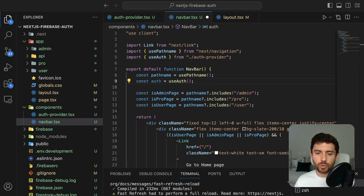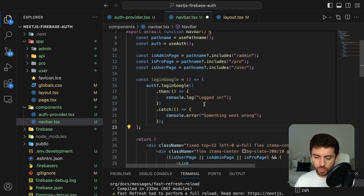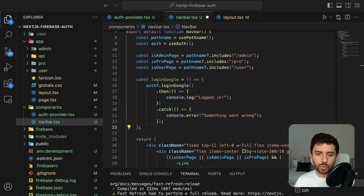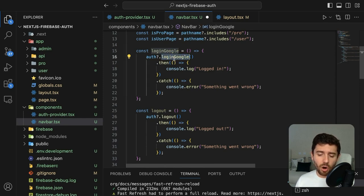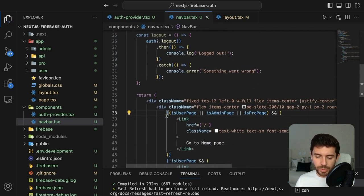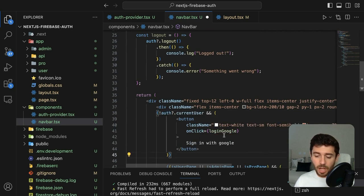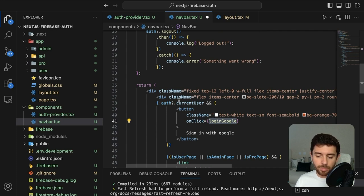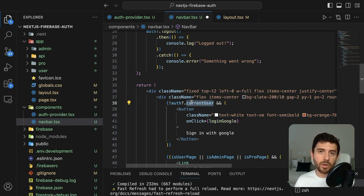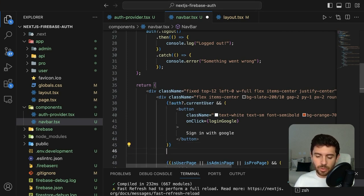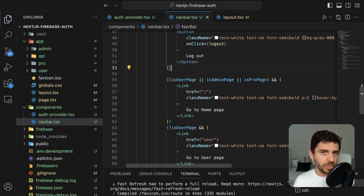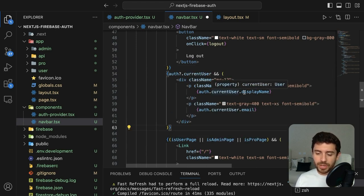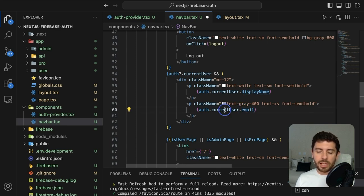Create two functions in the navbar: one to log in with Google and another to log out the user — these simply call the corresponding functions from our provider. Render a sign-in button that calls the loginGoogle function, shown only if there is no current user. If there is a current user, display a logout button calling the logout function, and also display the user's display name and email.